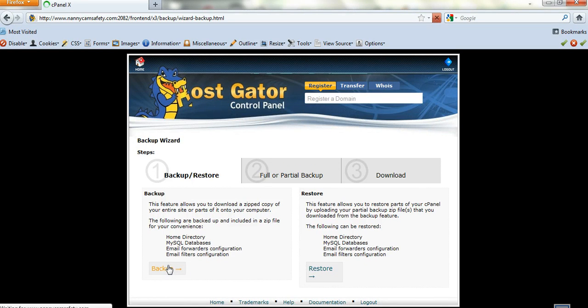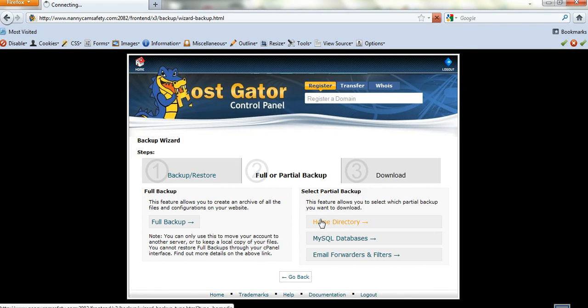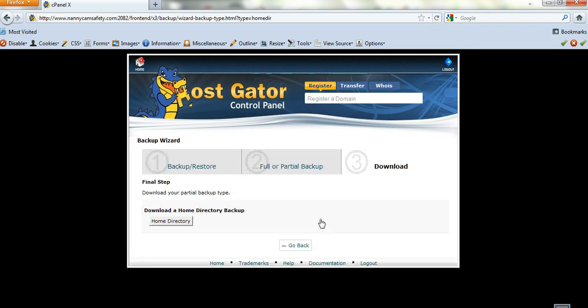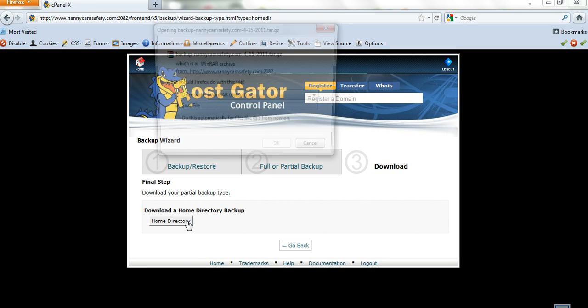It's pretty easy. You just click on backup there, go to home directory if you want to copy all the files, and click on home directory.